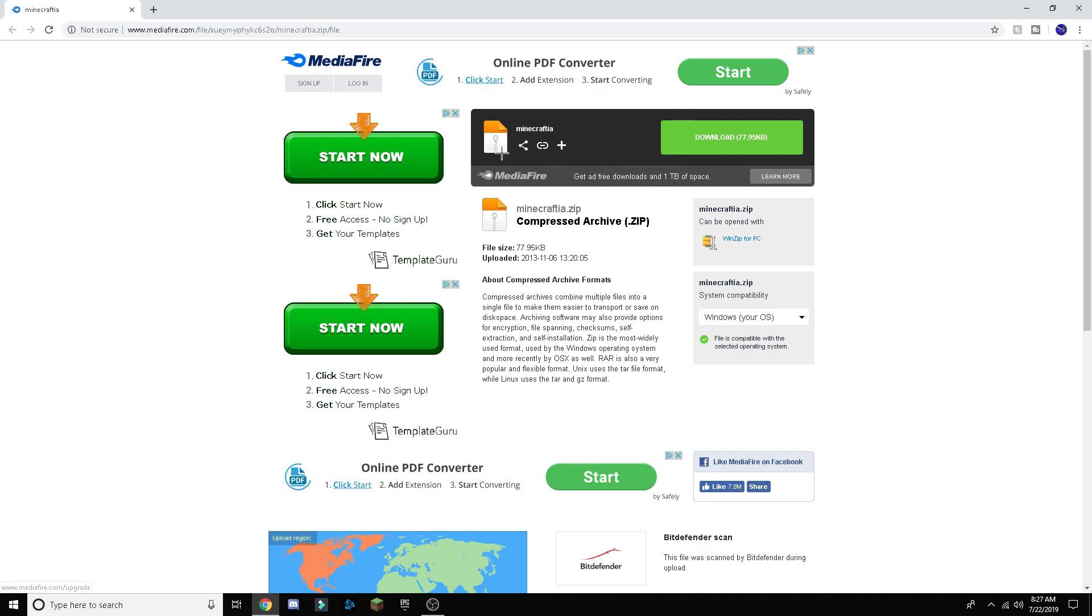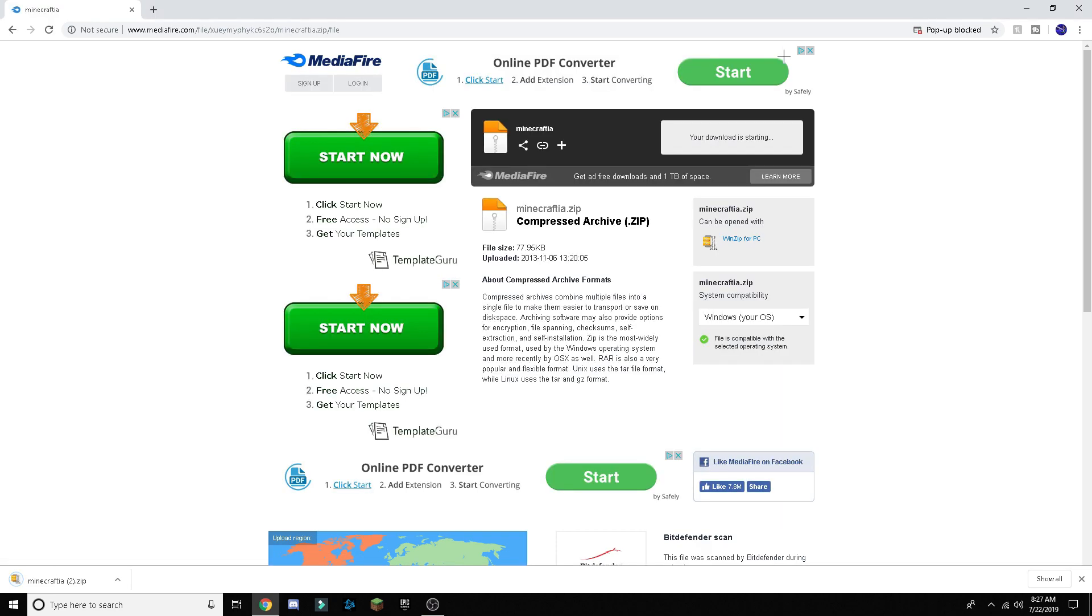But yeah, so I'll have a link to this mediafire page. So then you're gonna click download.